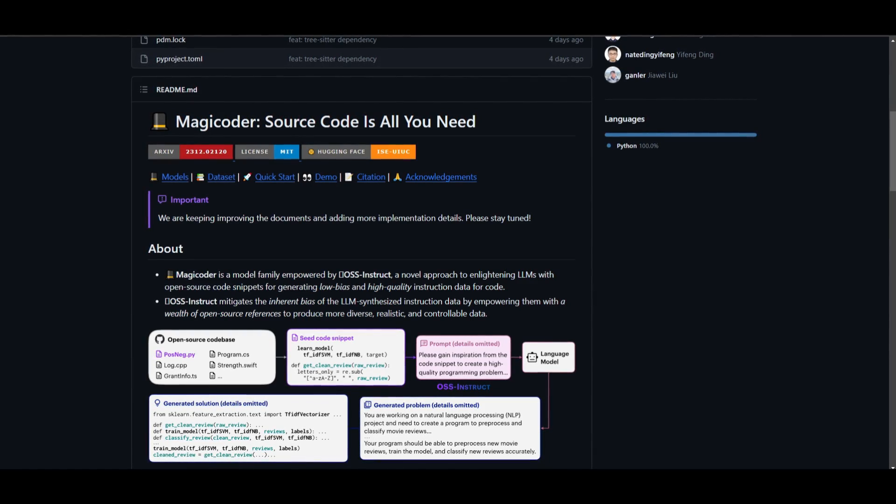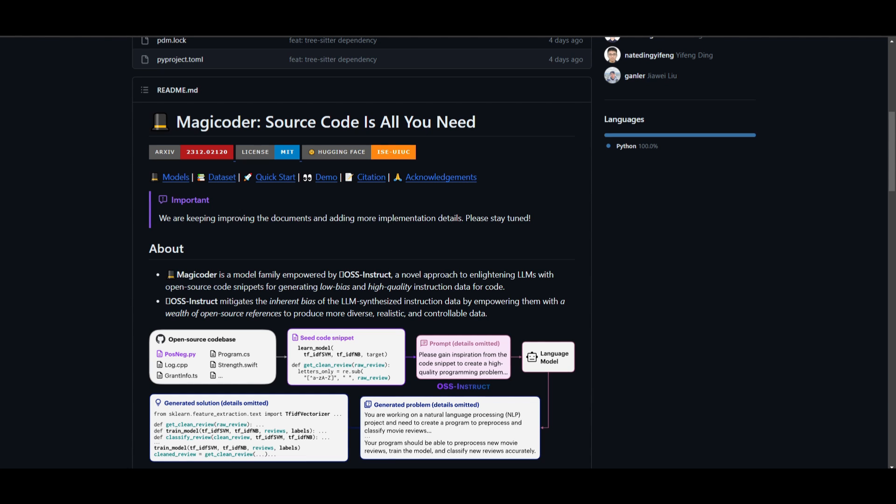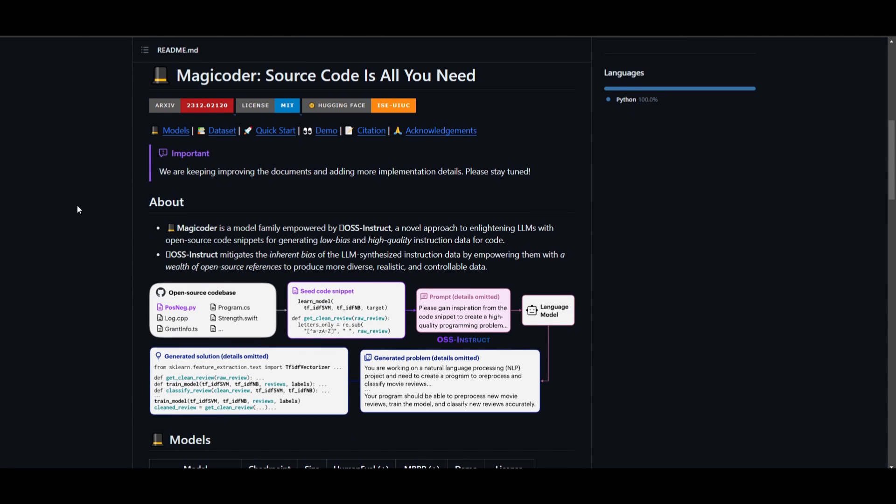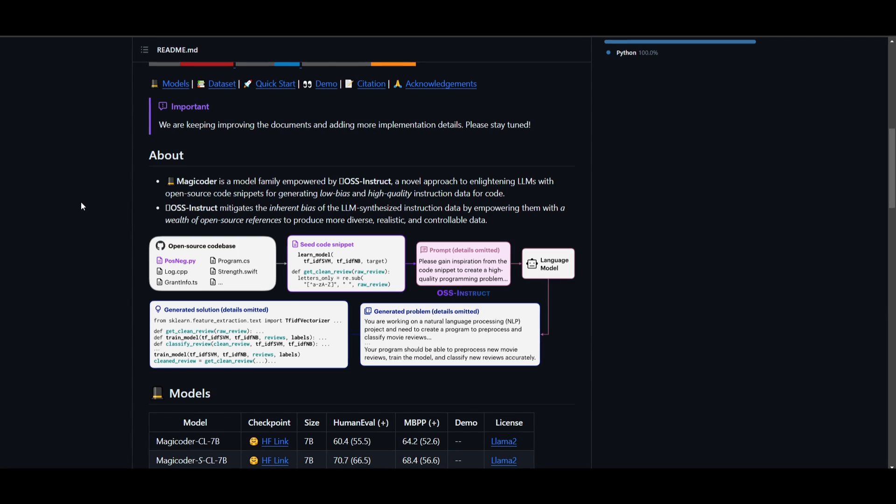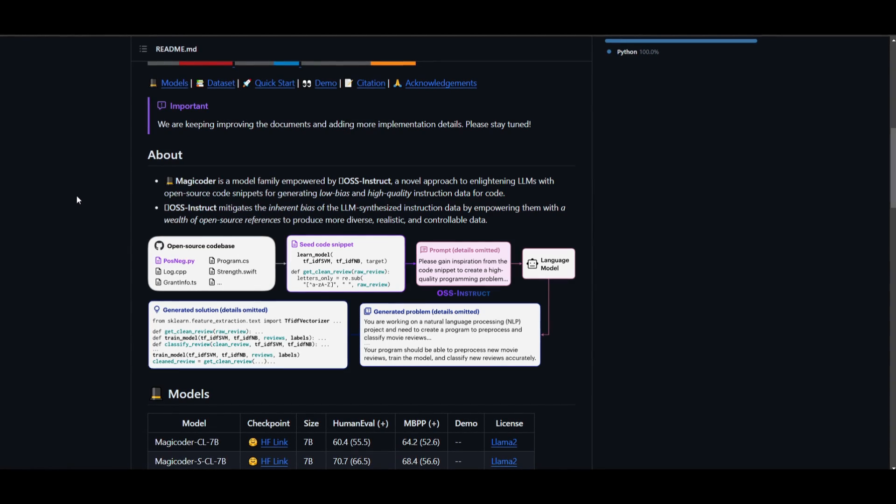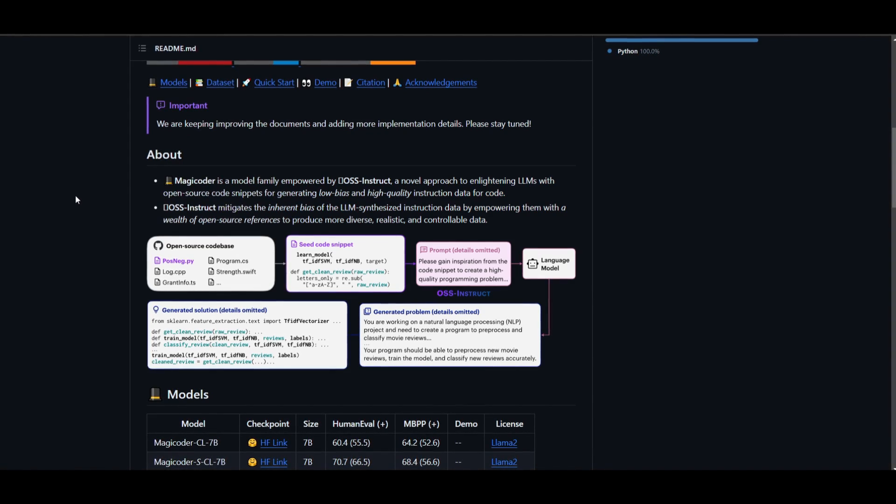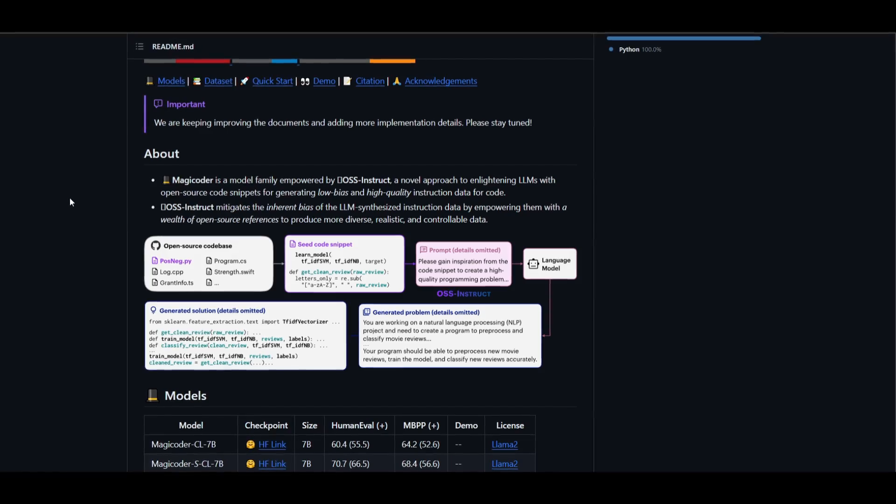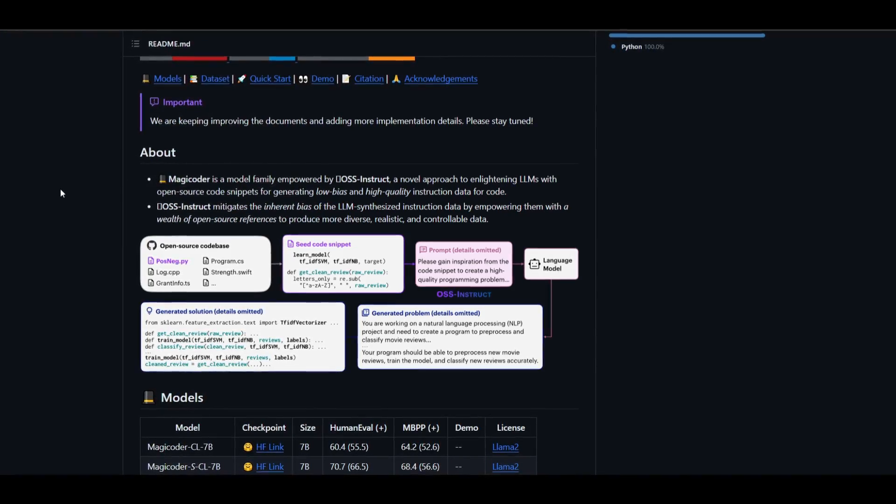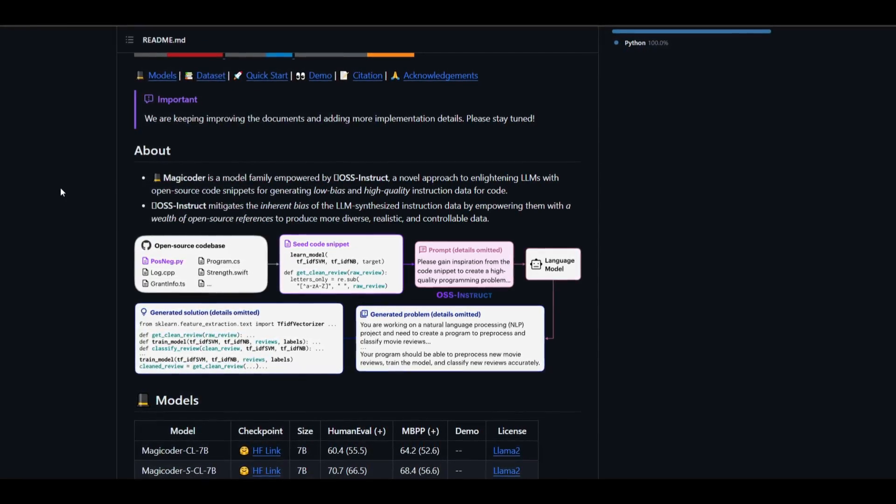OSS Instruct helps these models by giving them a lot more examples from open source code, basically making the models better at creating diverse and more realistic instruction for coding tasks. This approach reduces the biases in the generation, as well as instructions that are given to the code, and it improves the overall quality of this model.